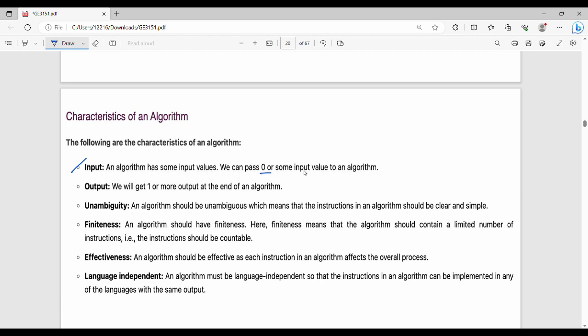You can choose one or more outputs — multiple outputs also exist. Unambiguity: avoid ambiguous confusion.